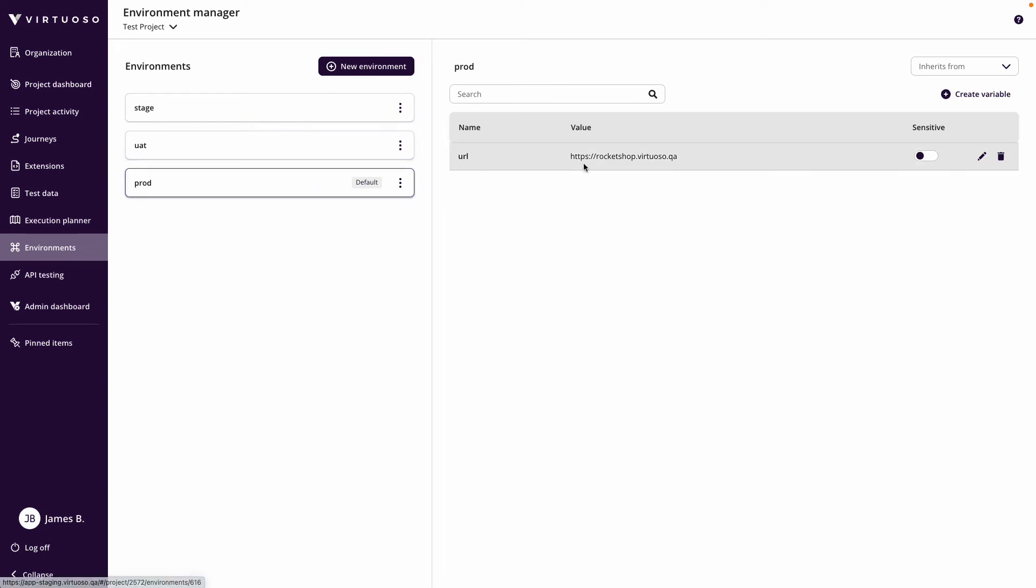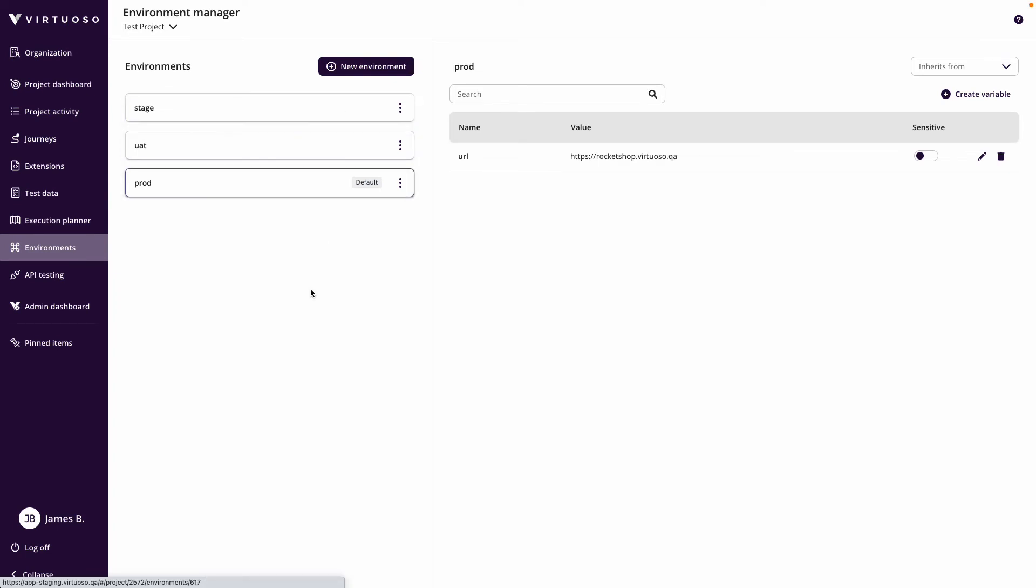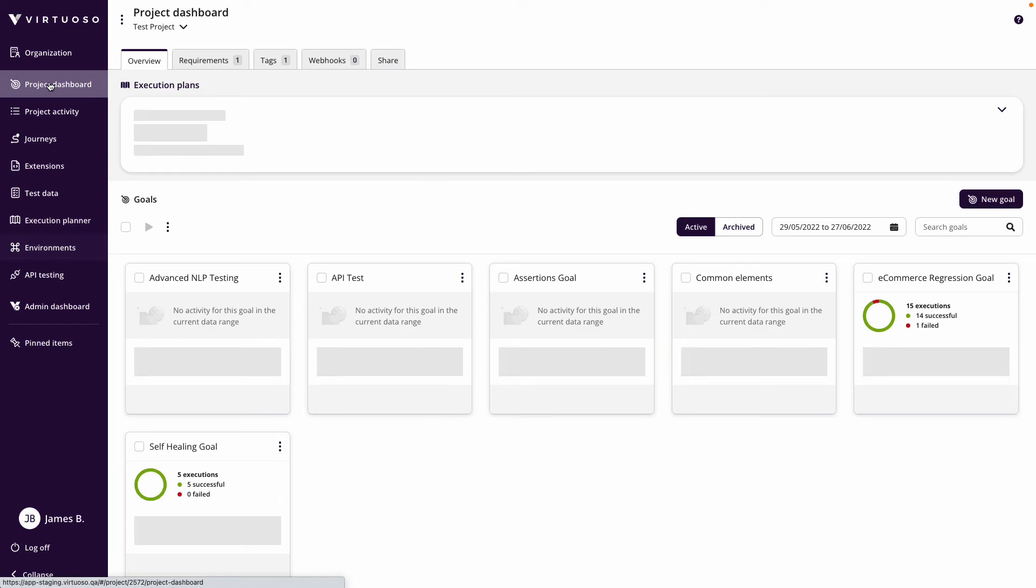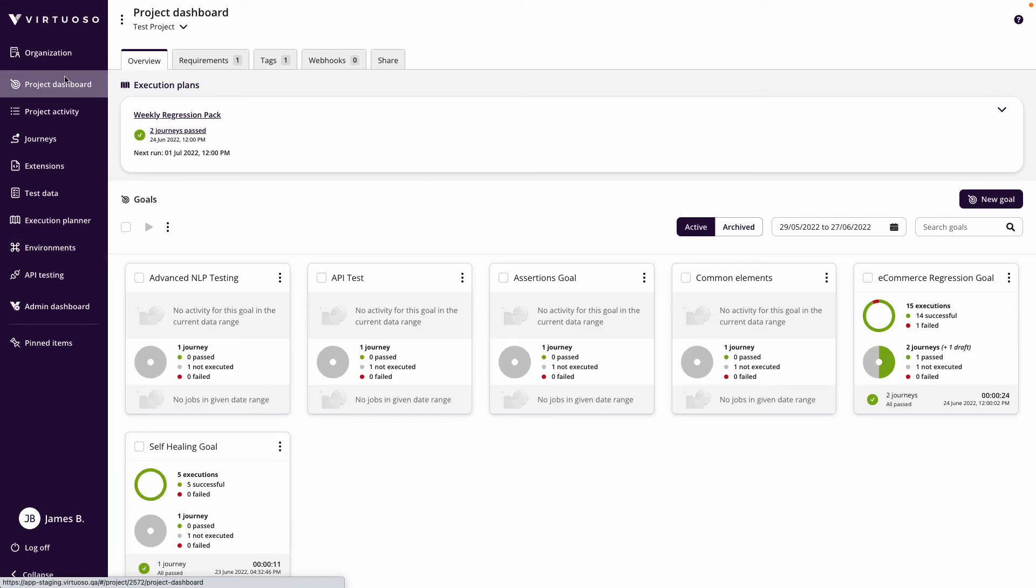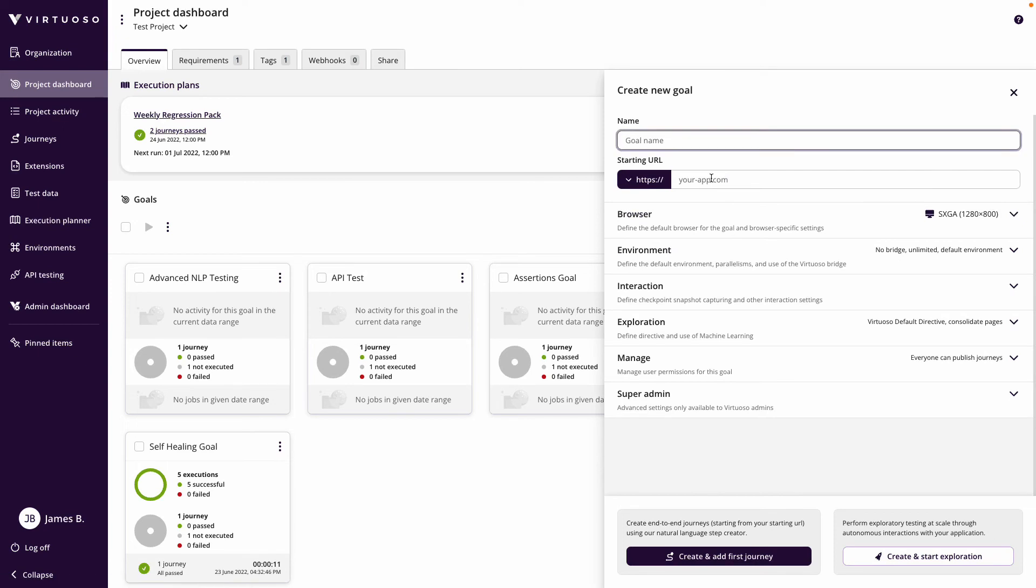We're going to be looking at that in our test data module. So the simplest thing we're doing here is just setting up the three environments with different URLs. Now when I come to my project dashboard, I could come in and create a new goal.